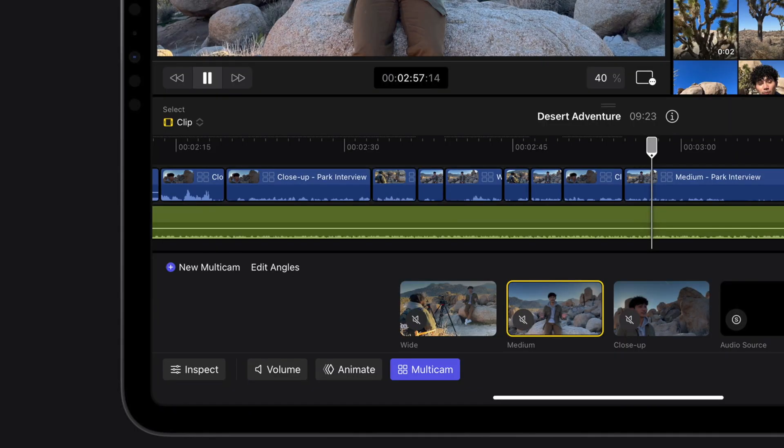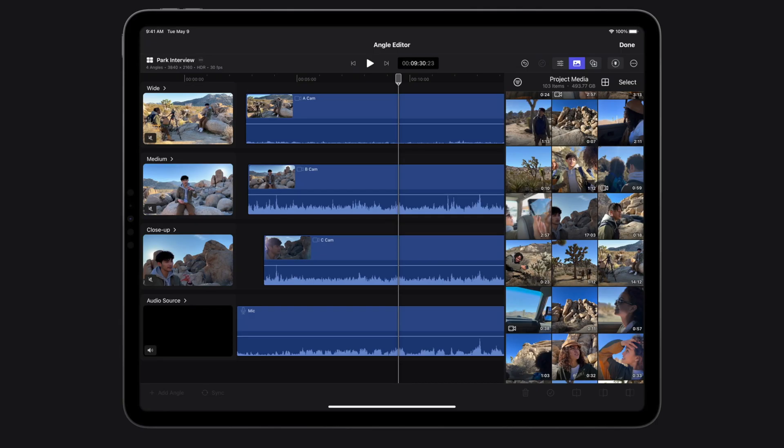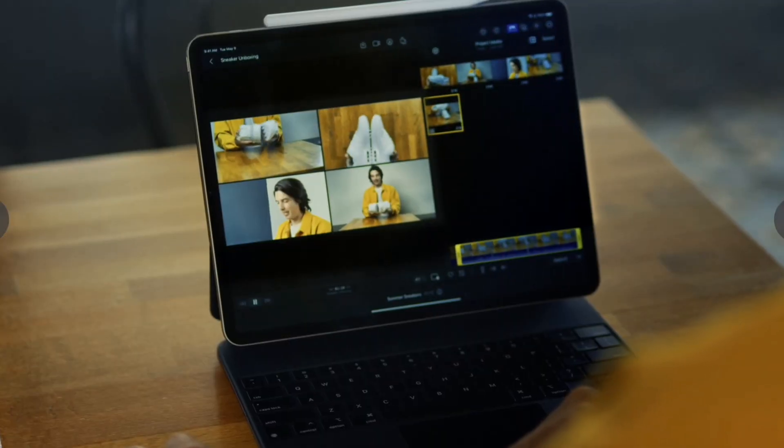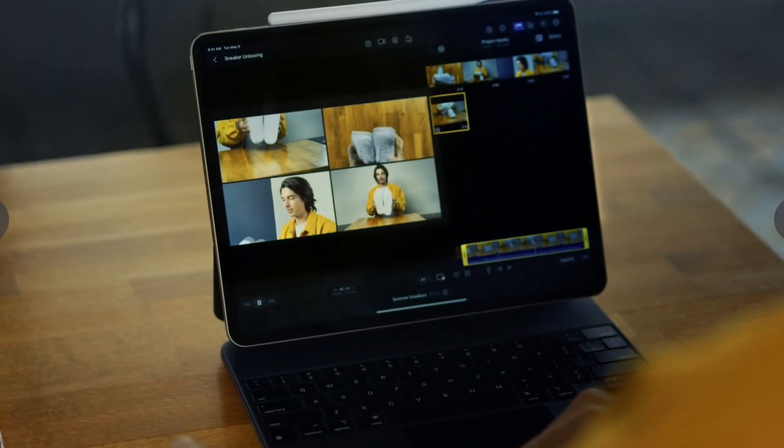With multicam, clips can automatically be synchronized and edited together, and you'll be able to switch angles on the multicam with just the touch of a finger.